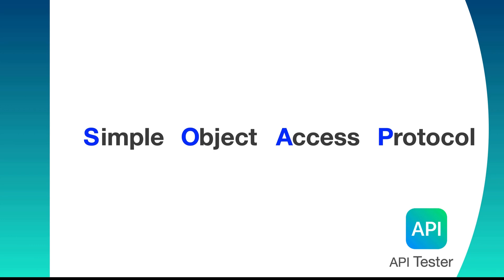There are various models for web services but the two most common ones are SOAP and REST. In last few videos we have gone through various methods of REST APIs. Now let us explore SOAP.